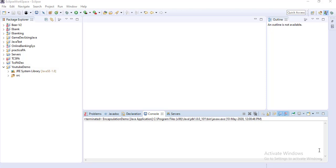Welcome friends to OneStopJavaSolutions. I am Sniasis and today I am going to explain you the important Java topic that is constructor.